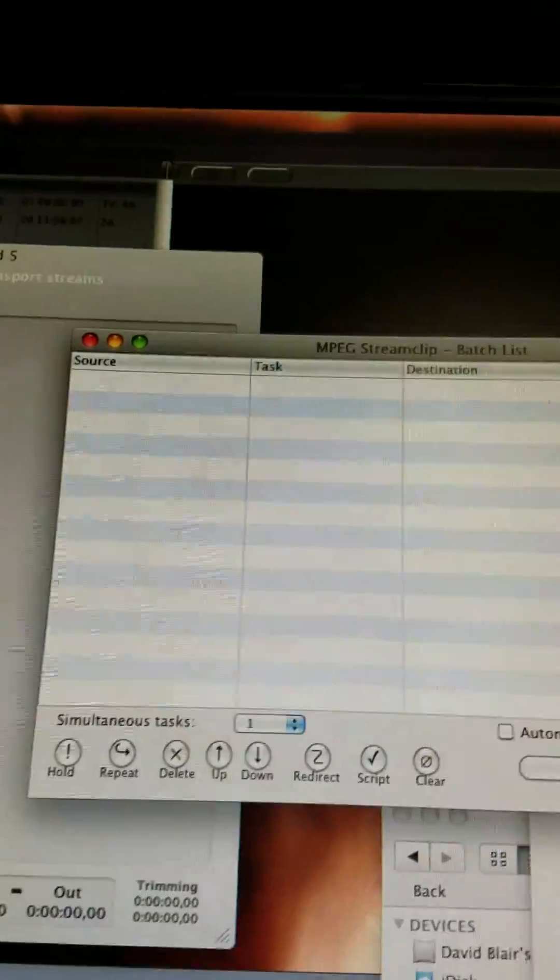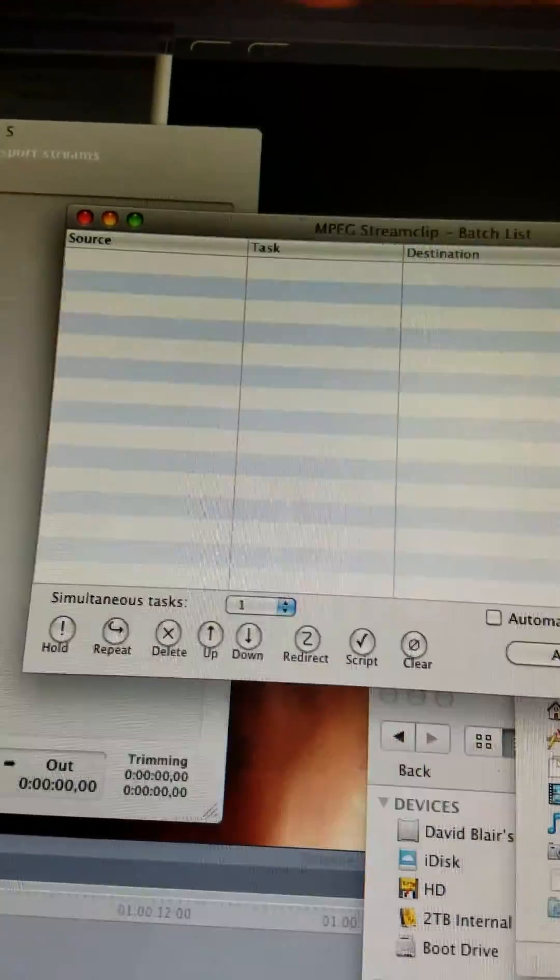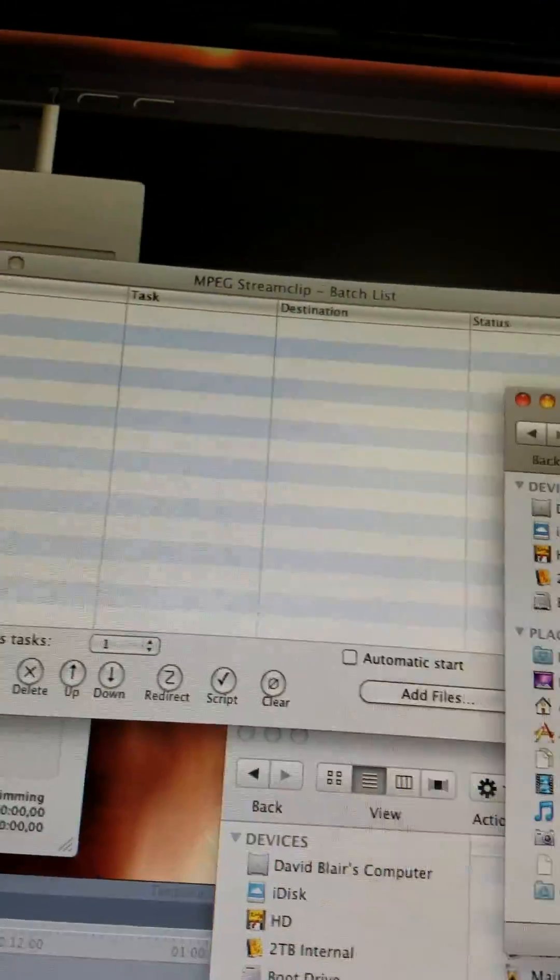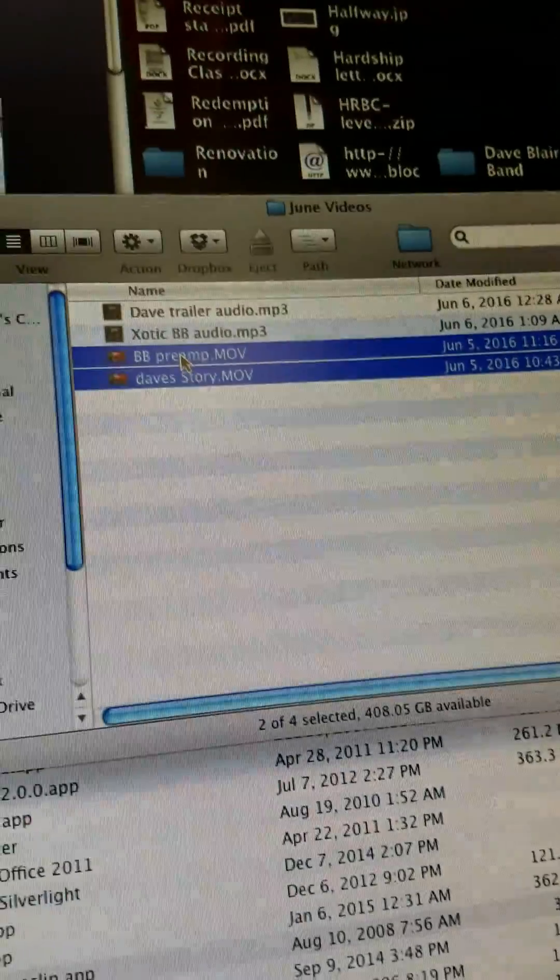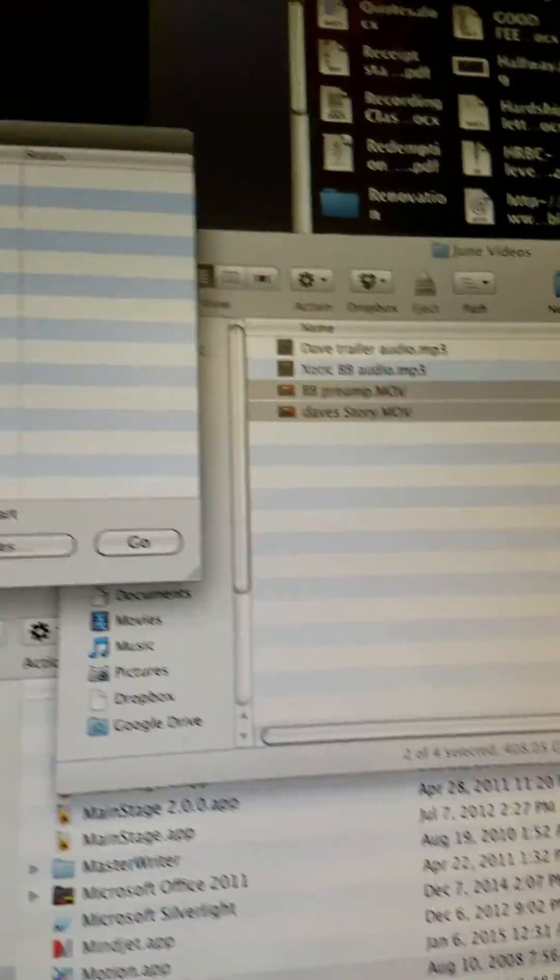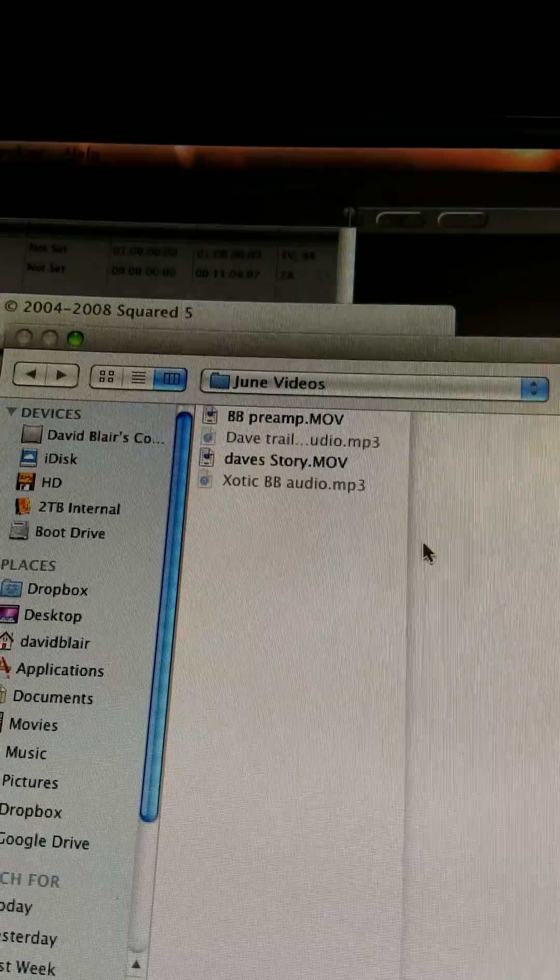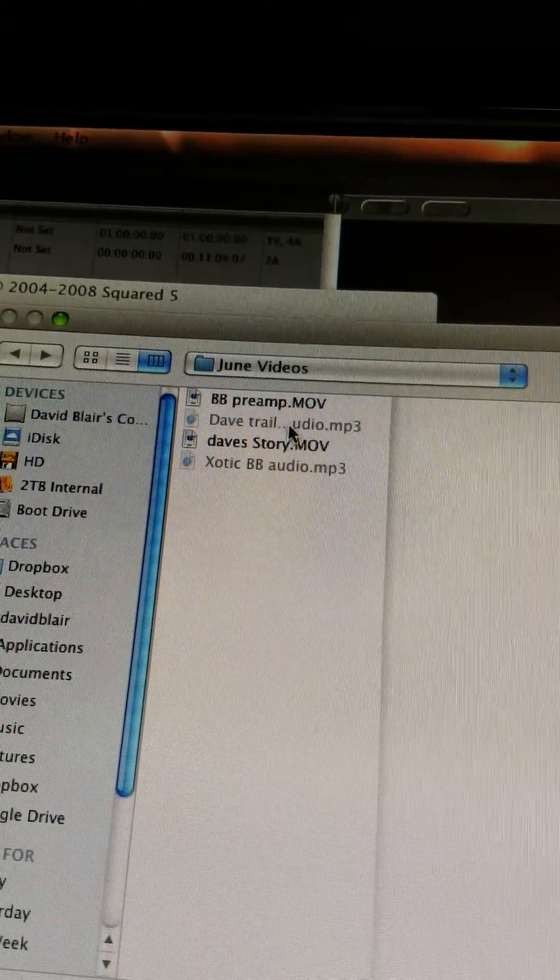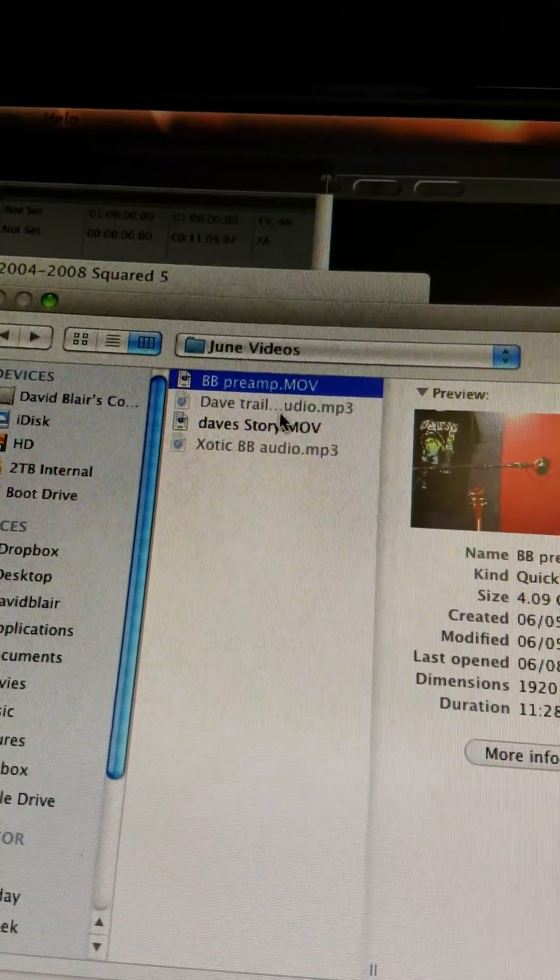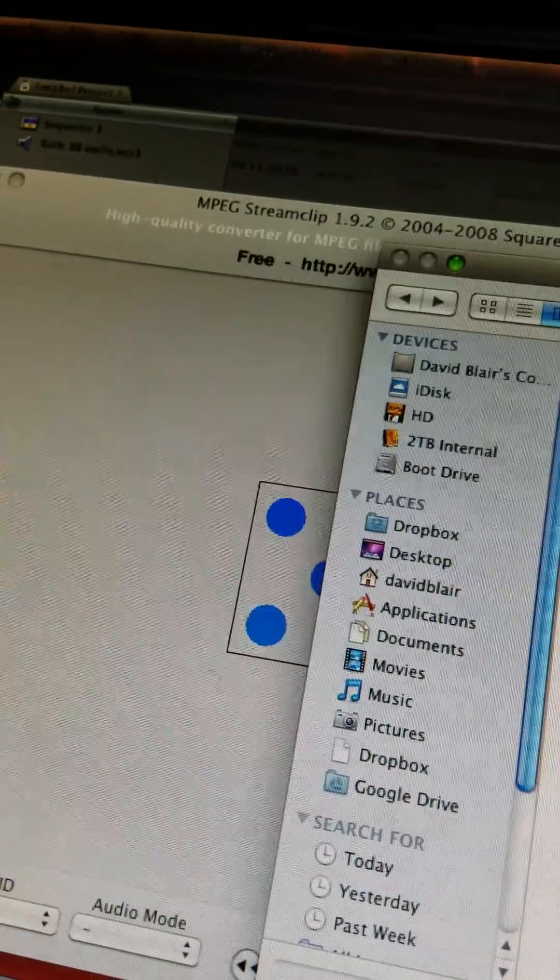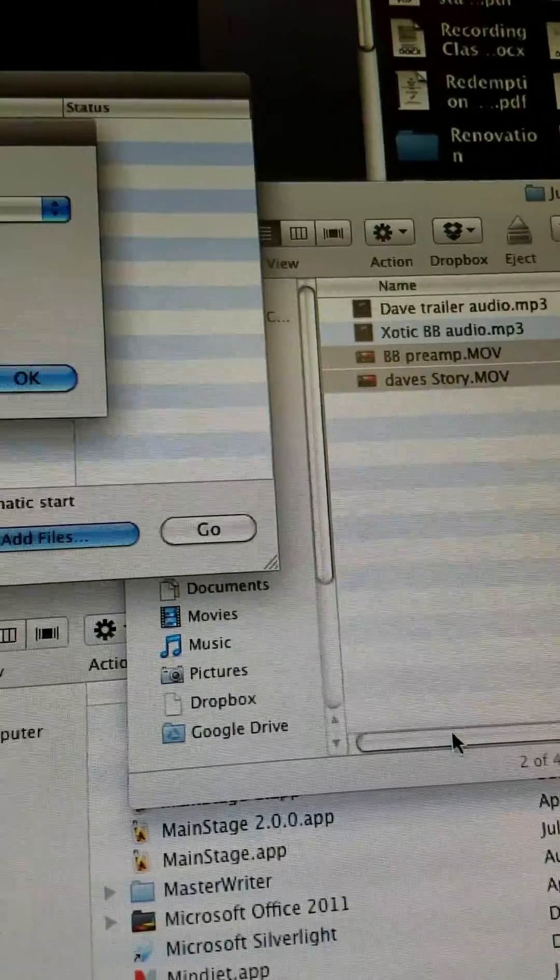Batch list means batch is a term in computers. All it means is literally a batch. You're doing more than one at a time, although I think it would still work if I had just one. I'm going to click add files. There's my files, so I'm going to take that one and bring it to batch and click to batch.